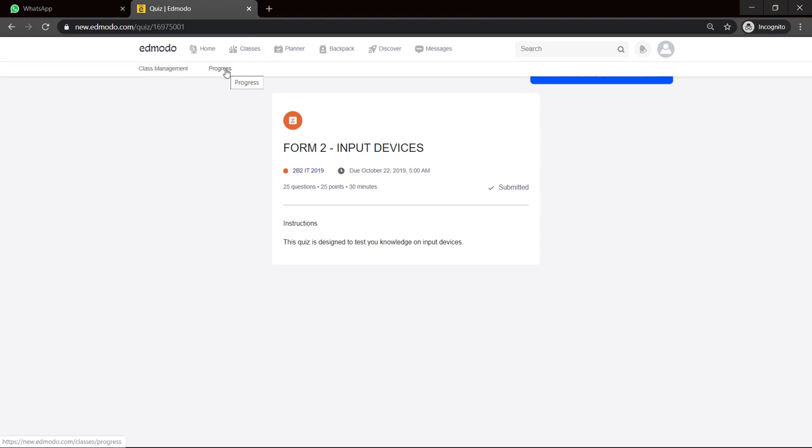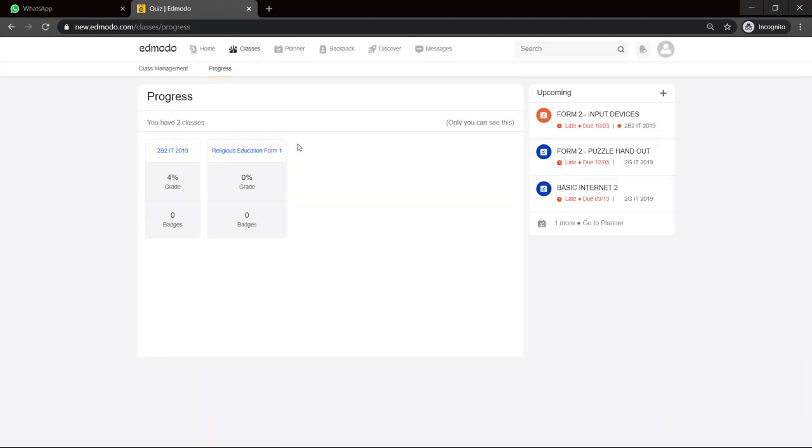Now, to check and see your progress in any subject, you click on class progress. And it will show you the different classes. So right now, remember, I just did that quiz there?